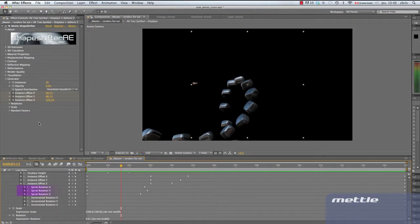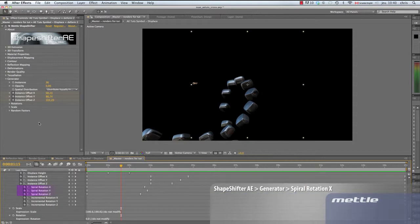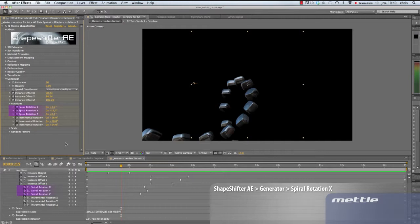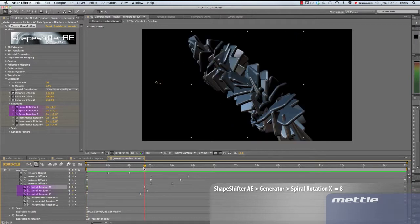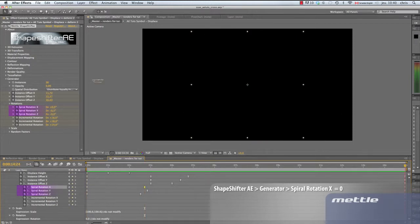The next thing to look at is spiral rotation. Let's go back to the beginning and open the rotation setting. At the beginning of our timeline, our X value is at 8 degrees. Go to 218 and set a keyframe to 0. At 15 seconds, 9.